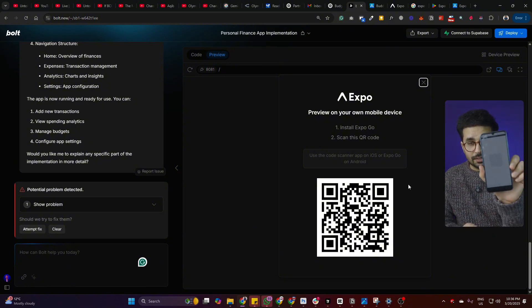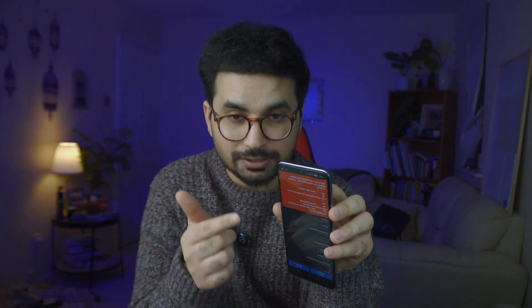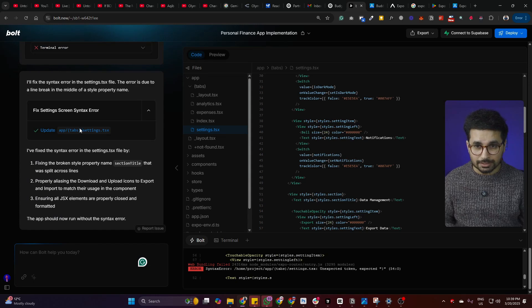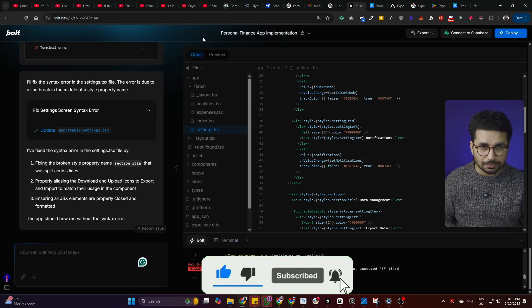I scanned the QR code and the app is opening for the first time, which takes a few seconds. Once opened, we got an error. bolt.new actually automatically detected that error in the terminal and offered an option to fix it — I just clicked that button. It fixed an error inside the settings.tsx file, so now let's try to run the app again.